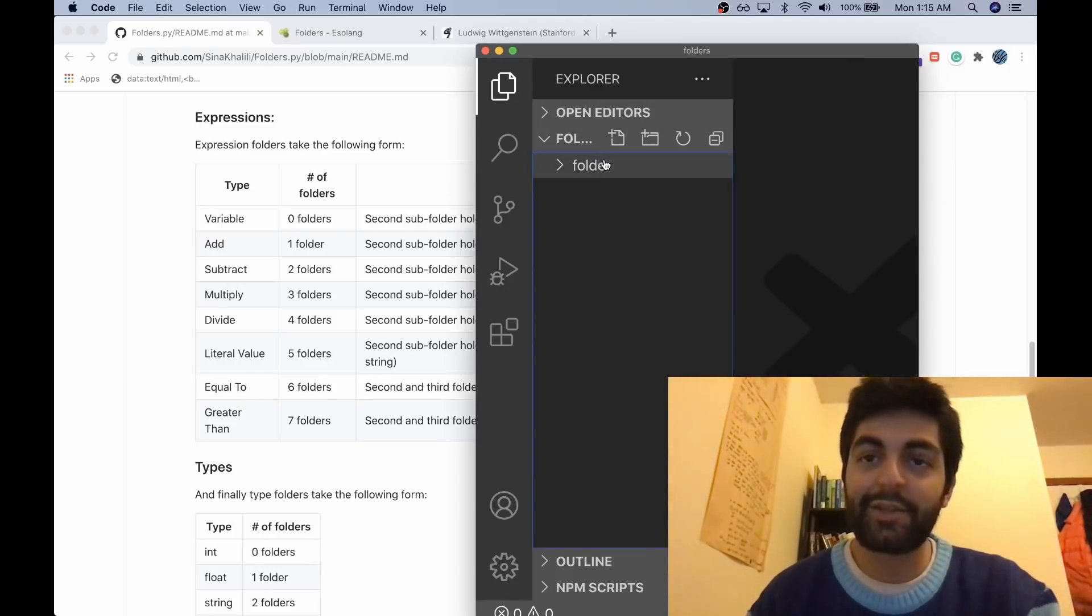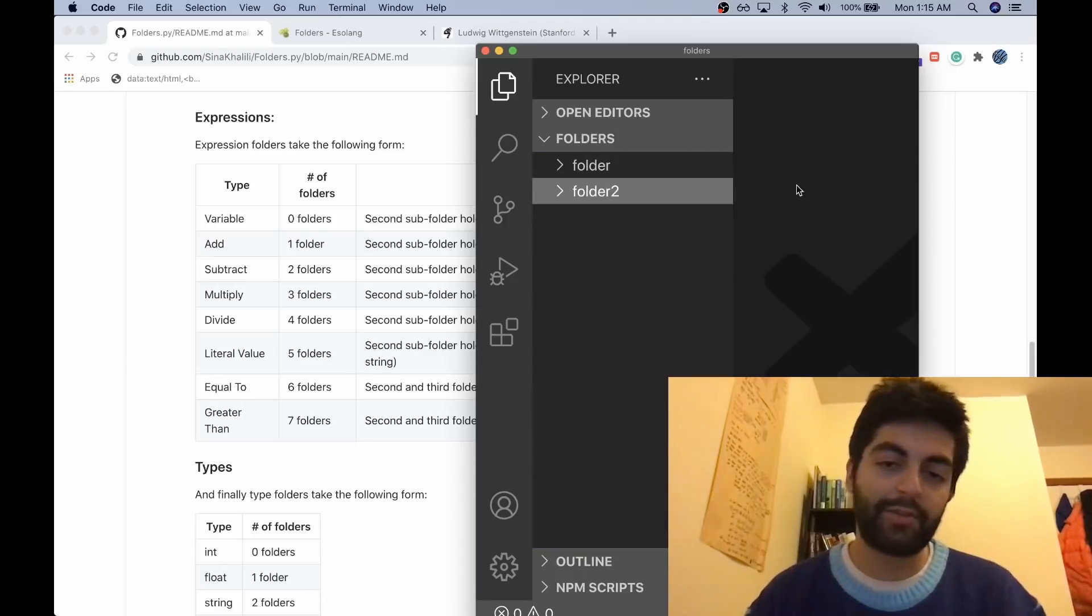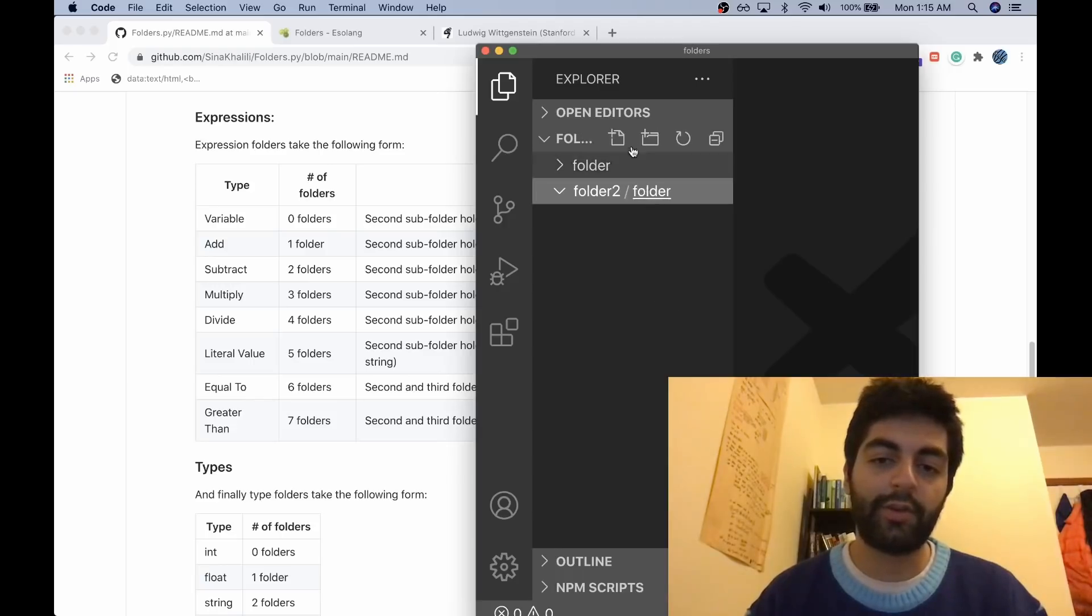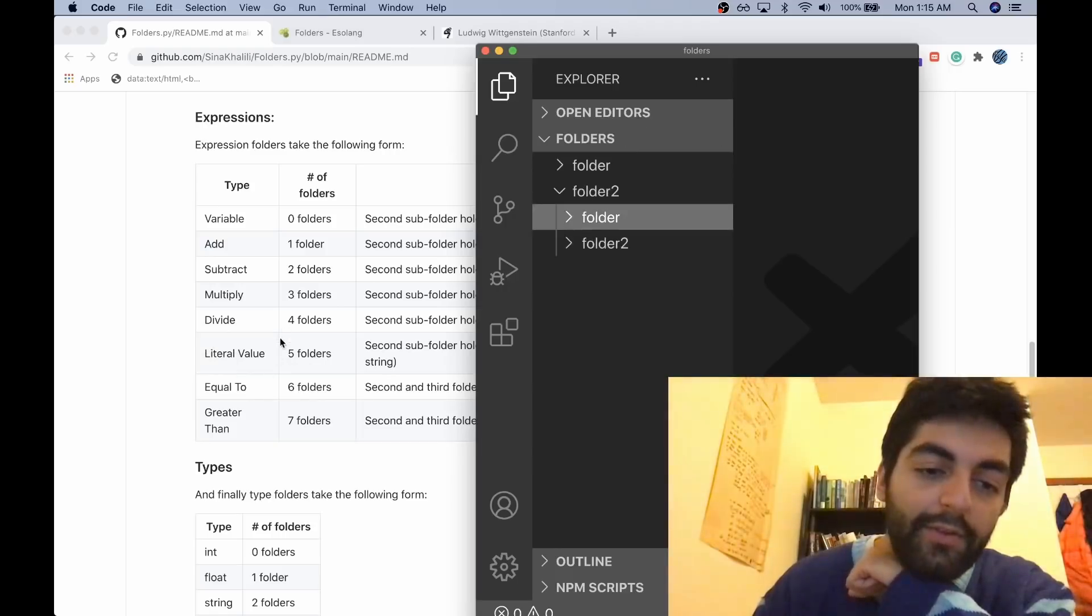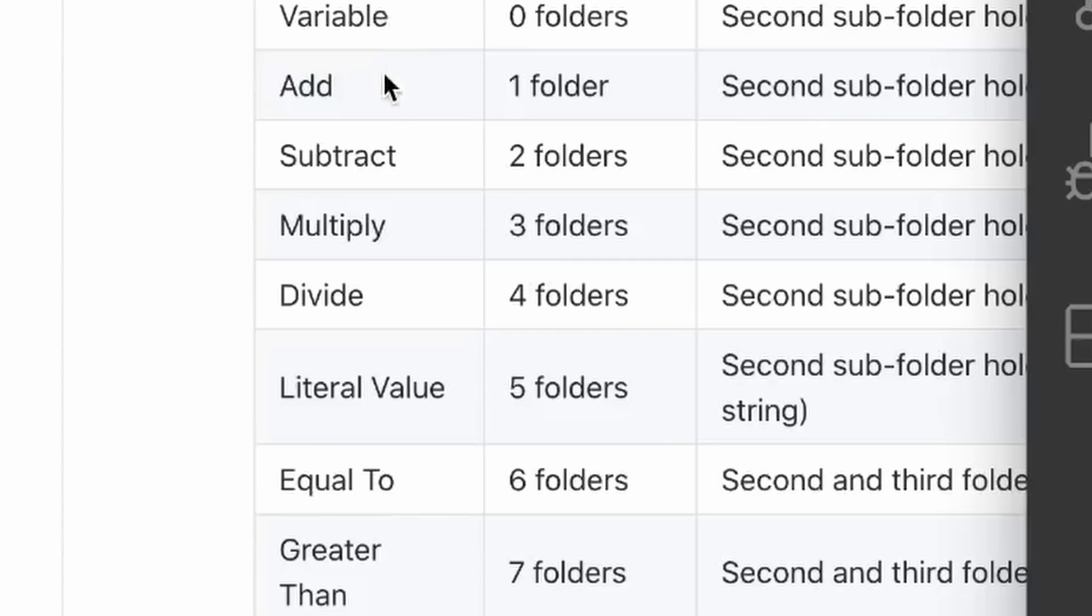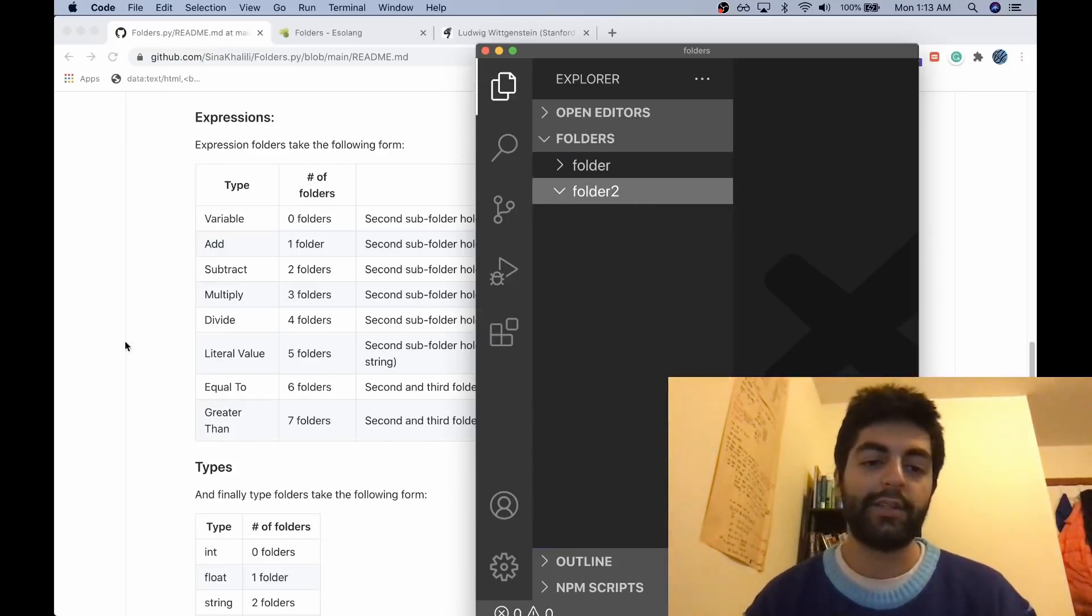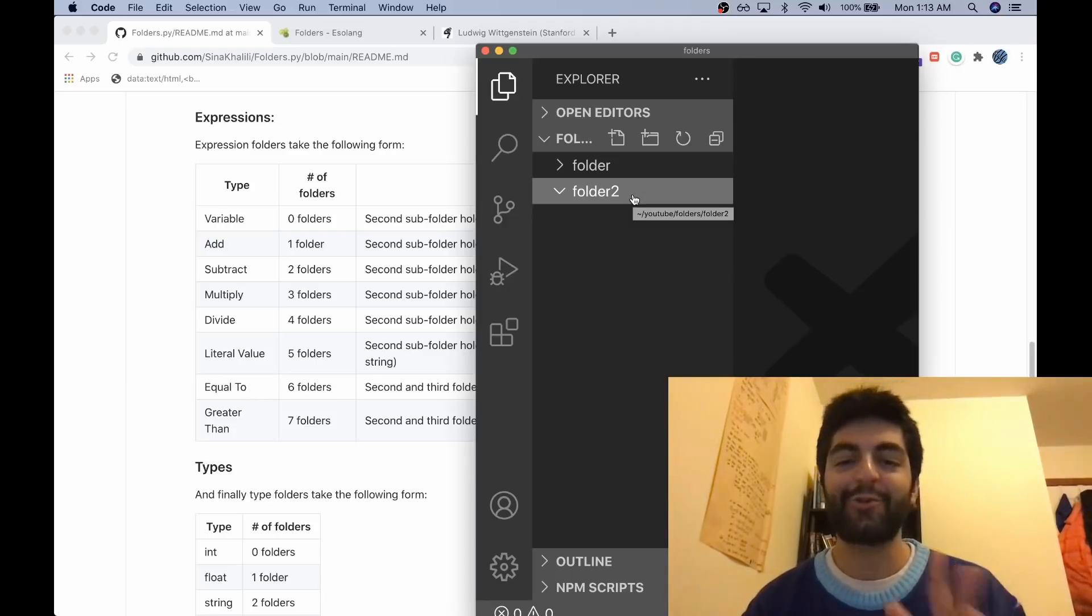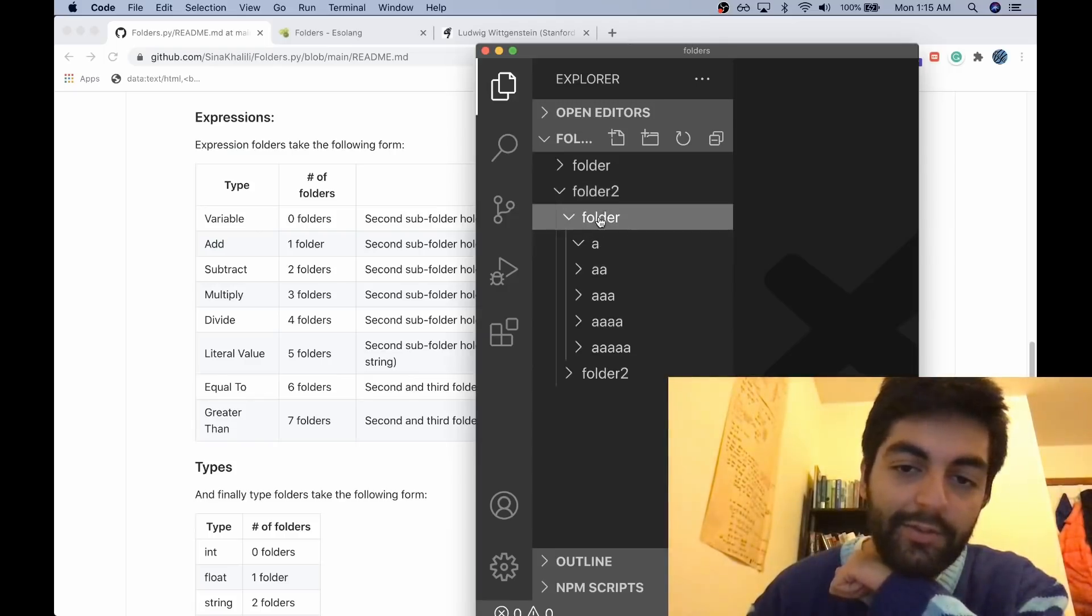The next thing is an expression folder. This is going to be an expression, and the first folder in the expression is going to be the type of the expression. The type of the expression we want is a literal value - variables, operations, literals, boolean comparisons. So what we want is a literal. We're just going to try to print the letter H. Literal is five folders, so there we go, that's a literal value.